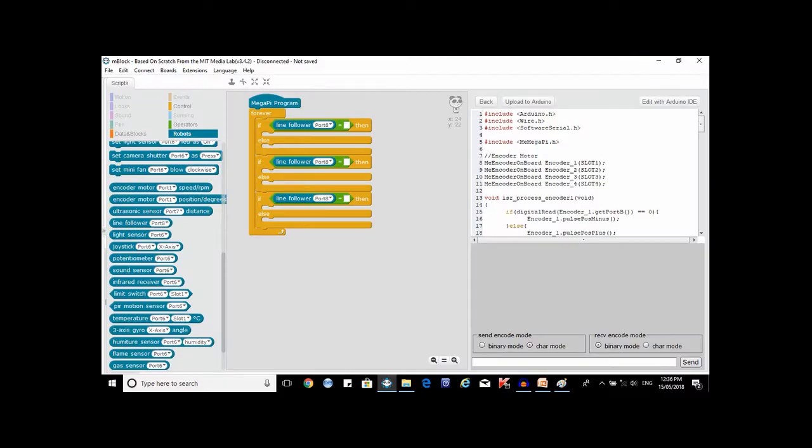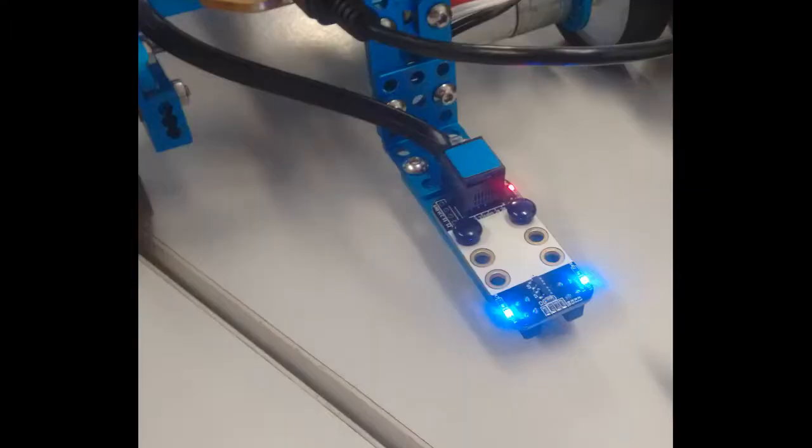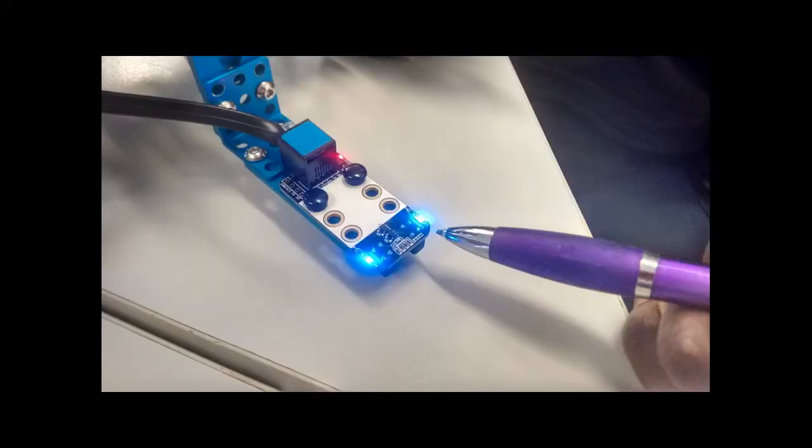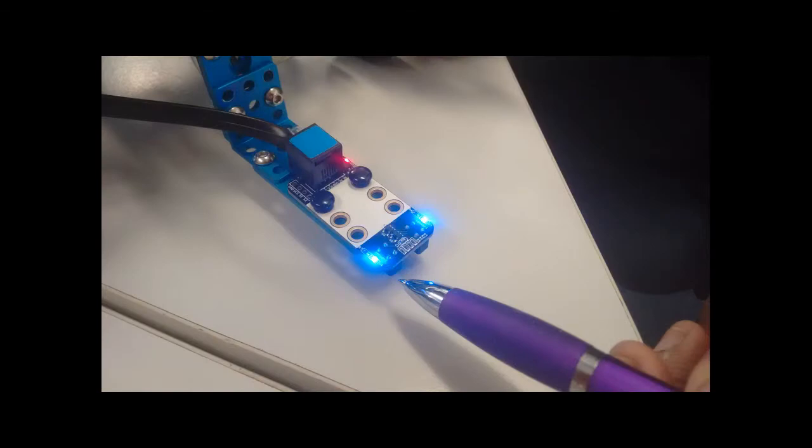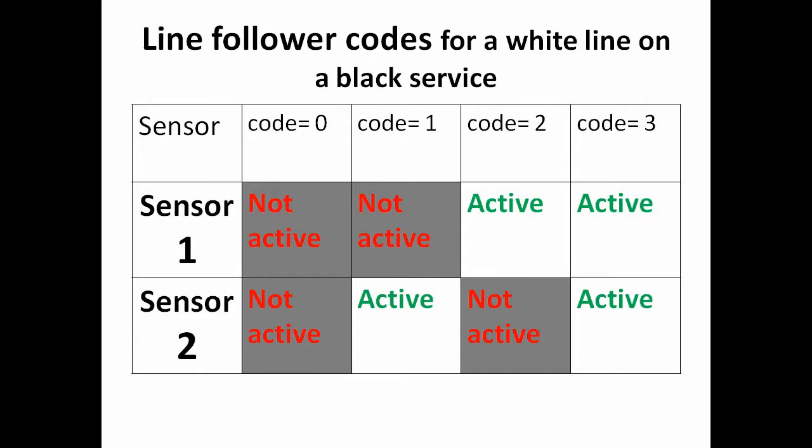In the other box of each of the equal blocks we will type a number from 0 to 3 which we'll explain in a minute. The Line Following device consists of two sensors, sensor 1 and sensor 2. The following is the Line Follower codes for a white line on a black surface. The table describes how the numbers relate to the sensor signals.